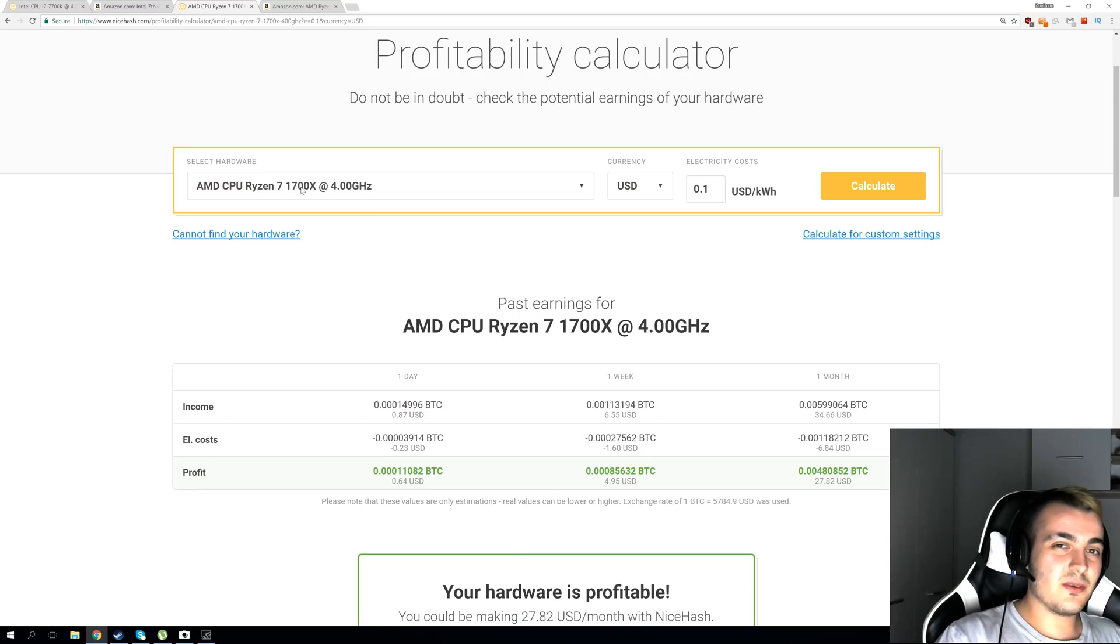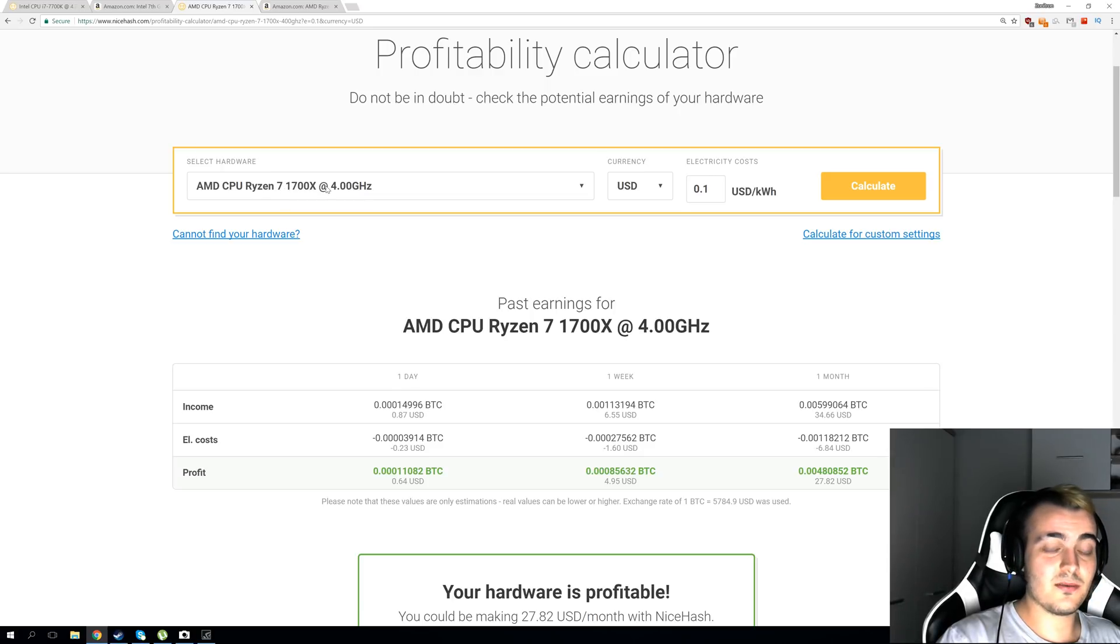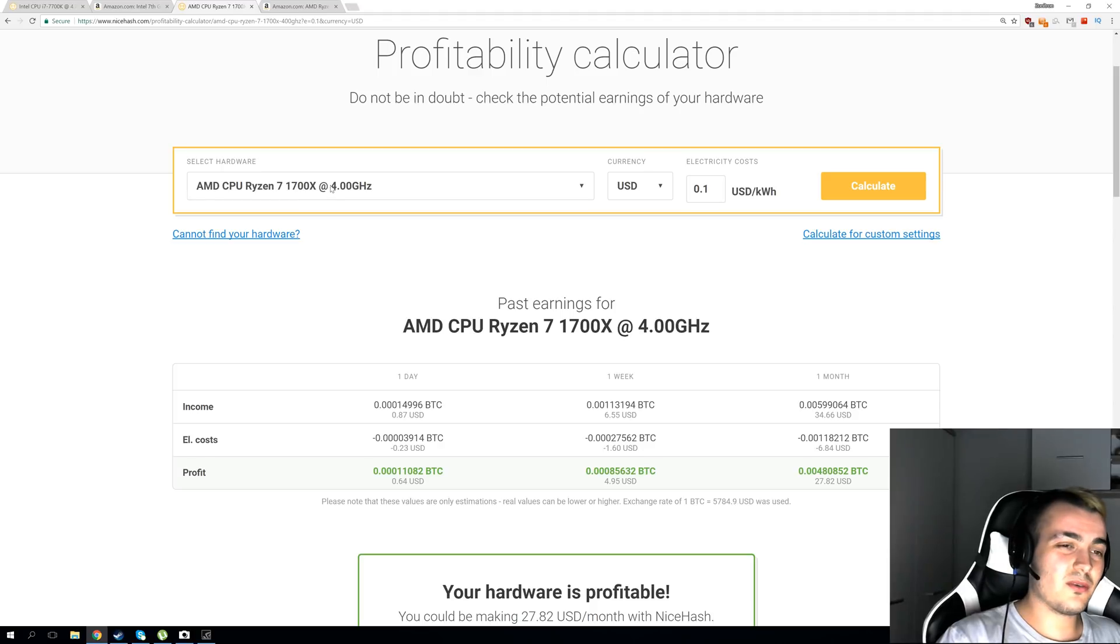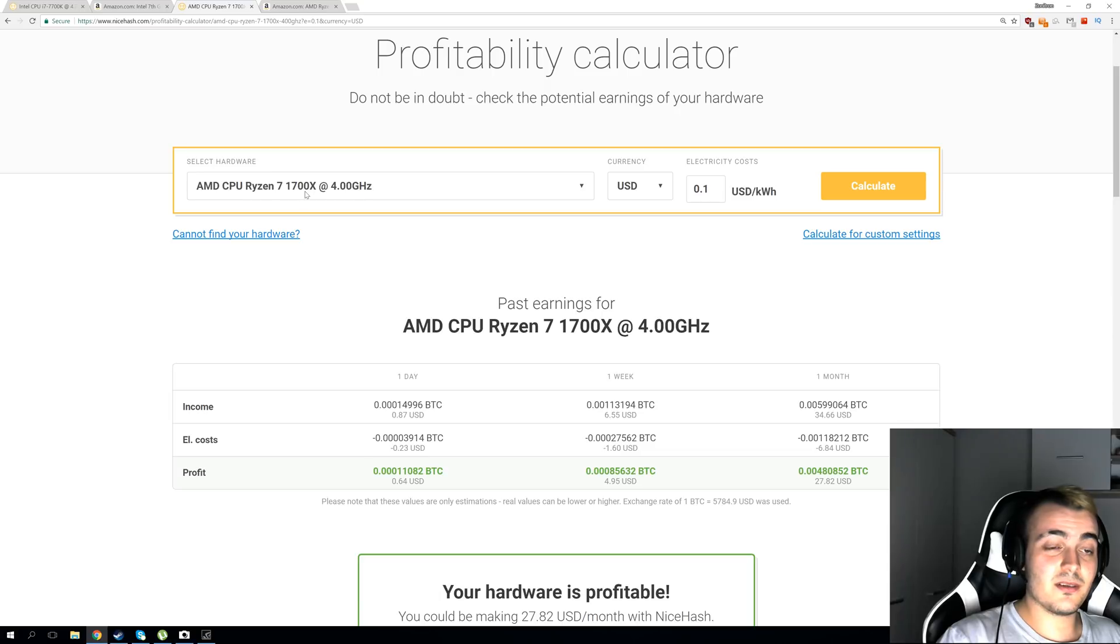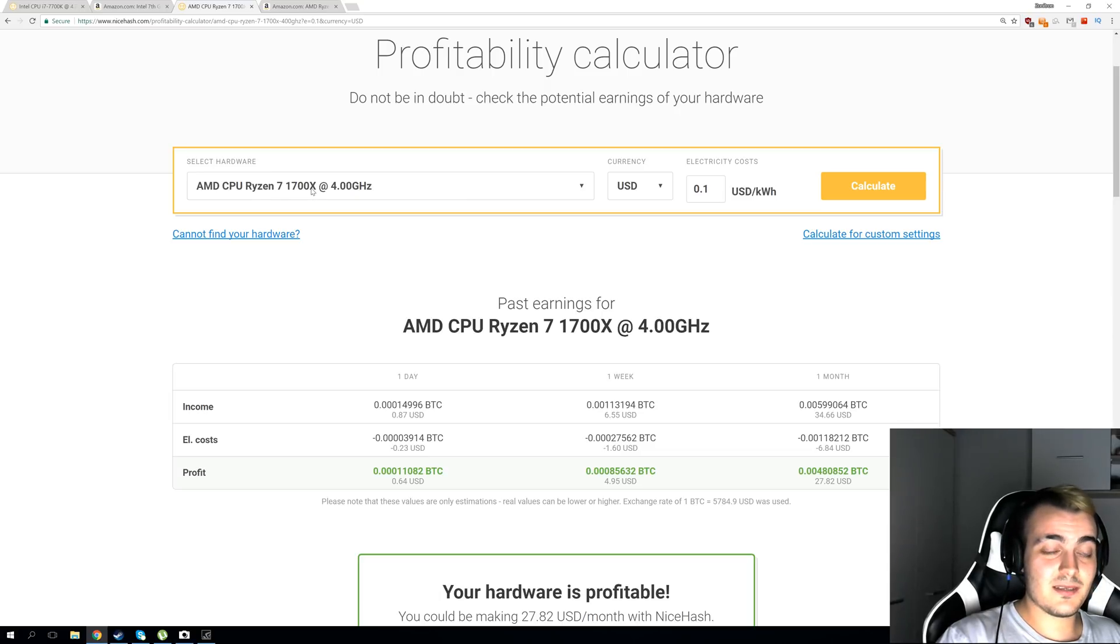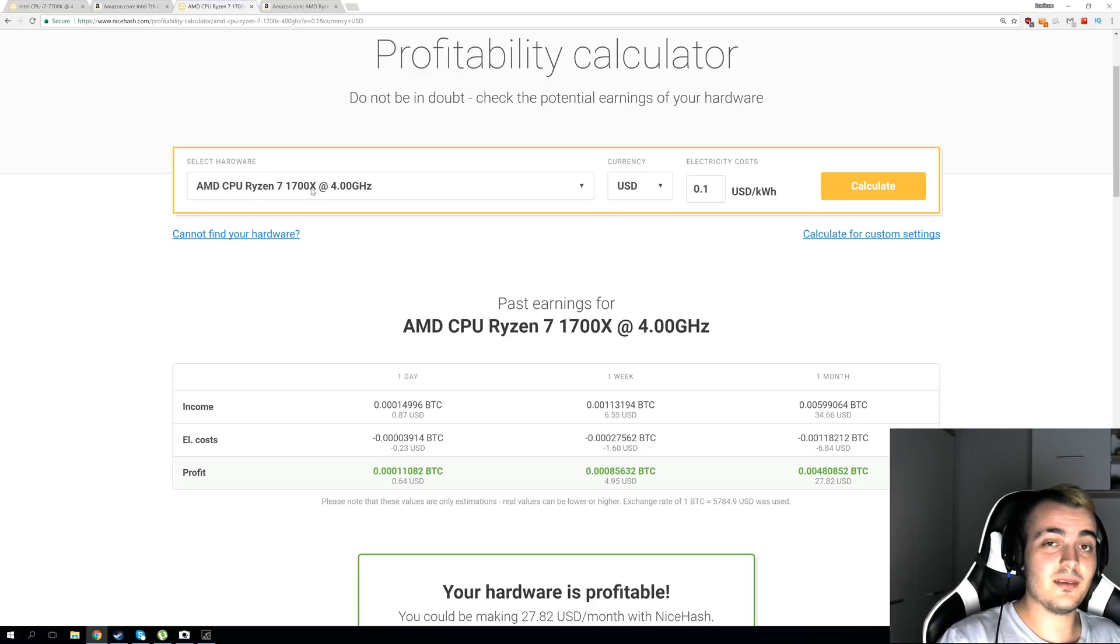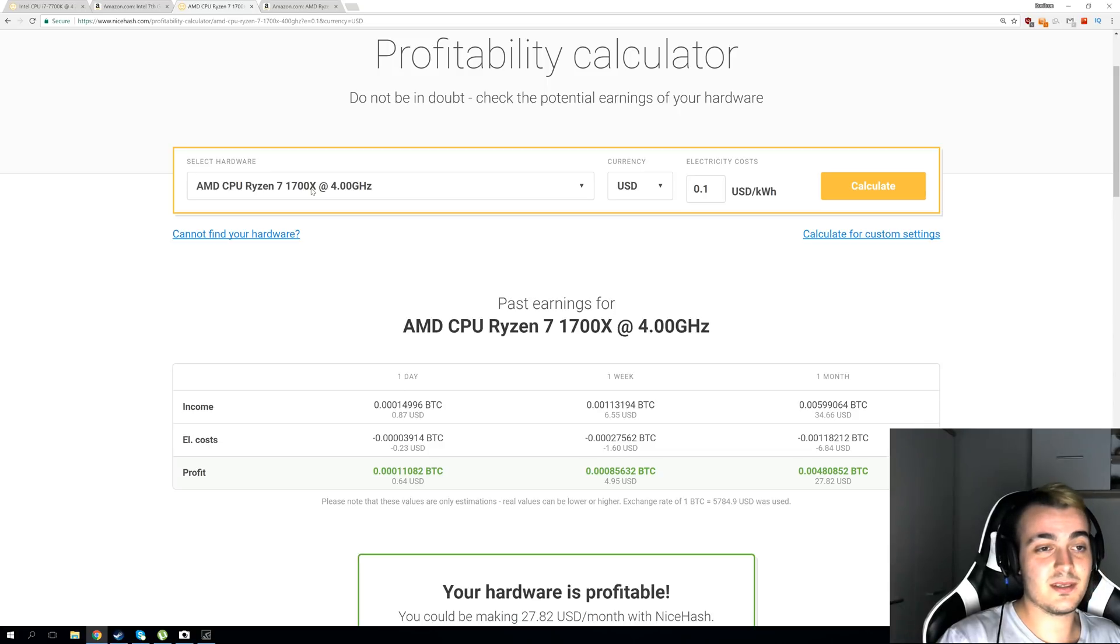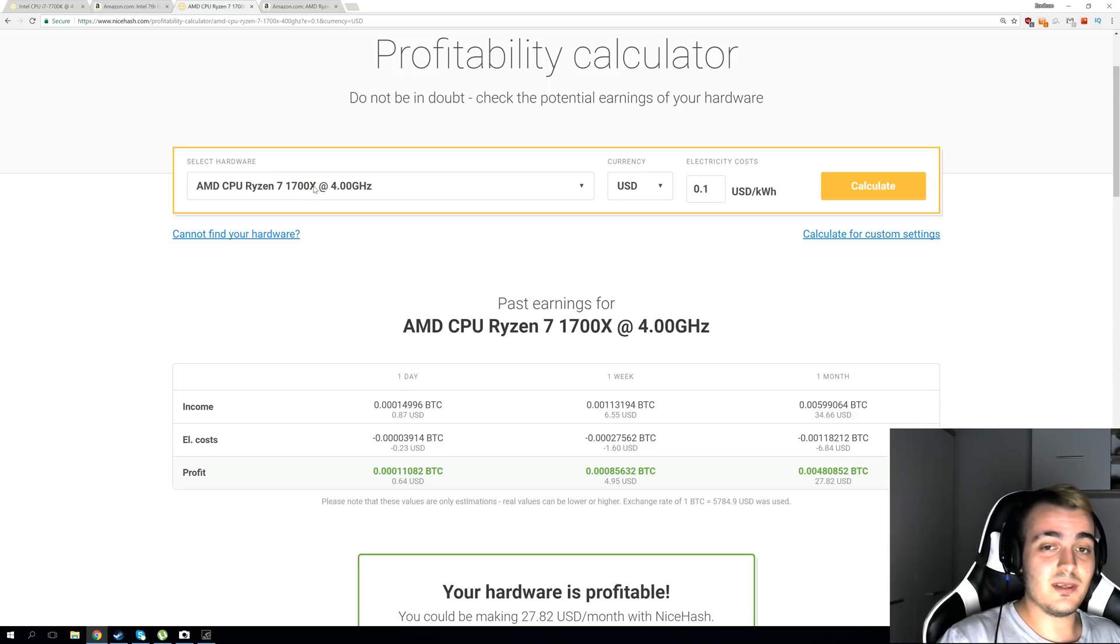As you can see here this is not Ryzen 7 1700, this is Ryzen 7 1700X overclocked at 4 GHz but the whole Ryzen 7 lineup is basically the same. You have Ryzen 7 1700 which works at 3 GHz and you have 1700X by default works at 3.4 GHz and you have 1800X that works at 3.6 GHz but every one of them can be overclocked to 4 GHz without any problems or instability.